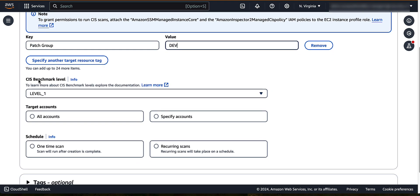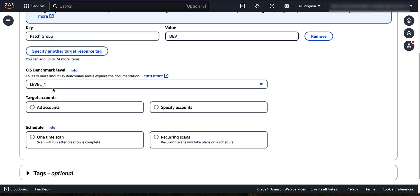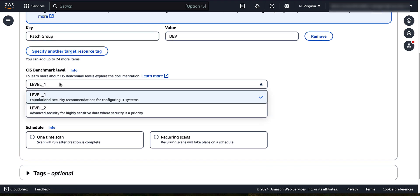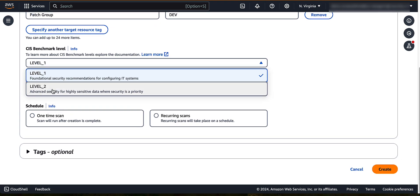Choose a CIS benchmark level. Level 1 is for basic security configurations. The goal of this recommendation is to reduce the number of entry points into your systems, reducing your overall cybersecurity risk. Level 2 is for advanced security configurations. The goal of this recommendation is to help you achieve regulatory compliance.